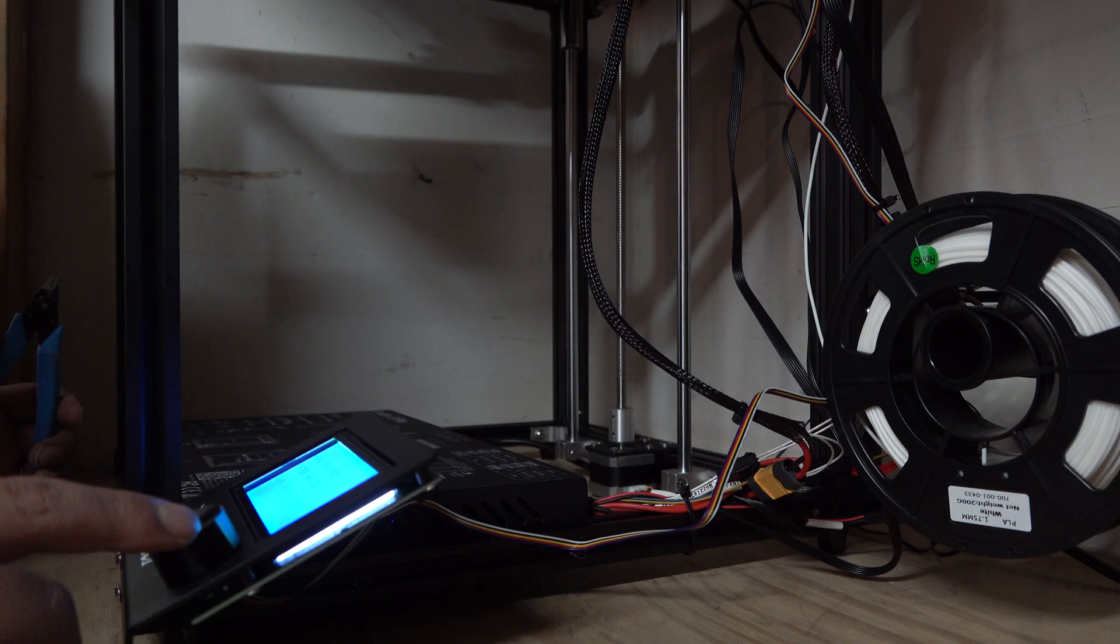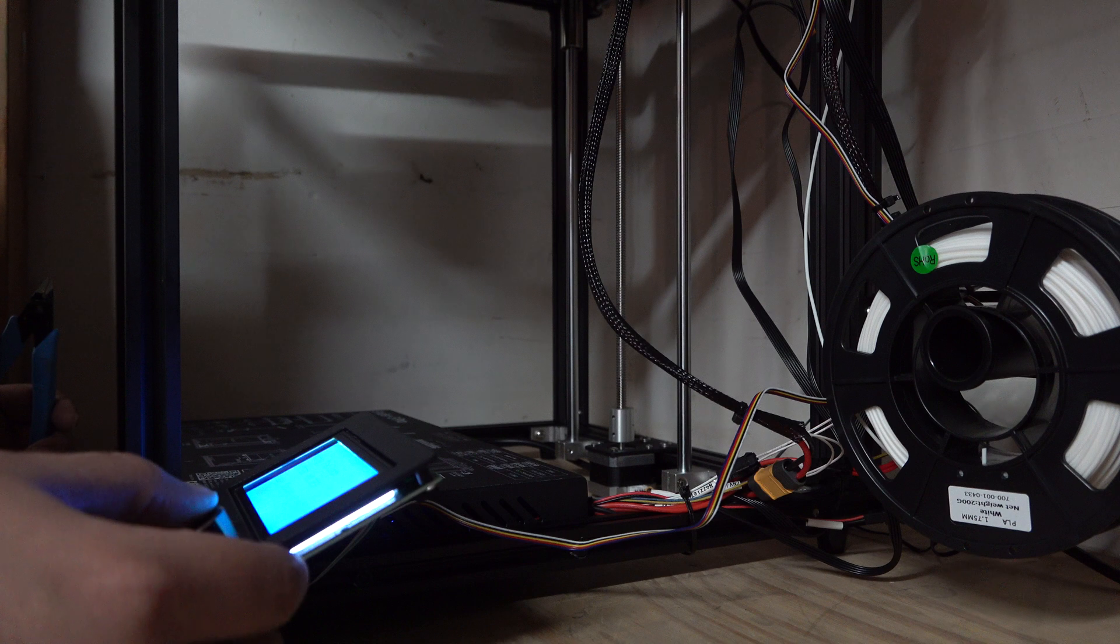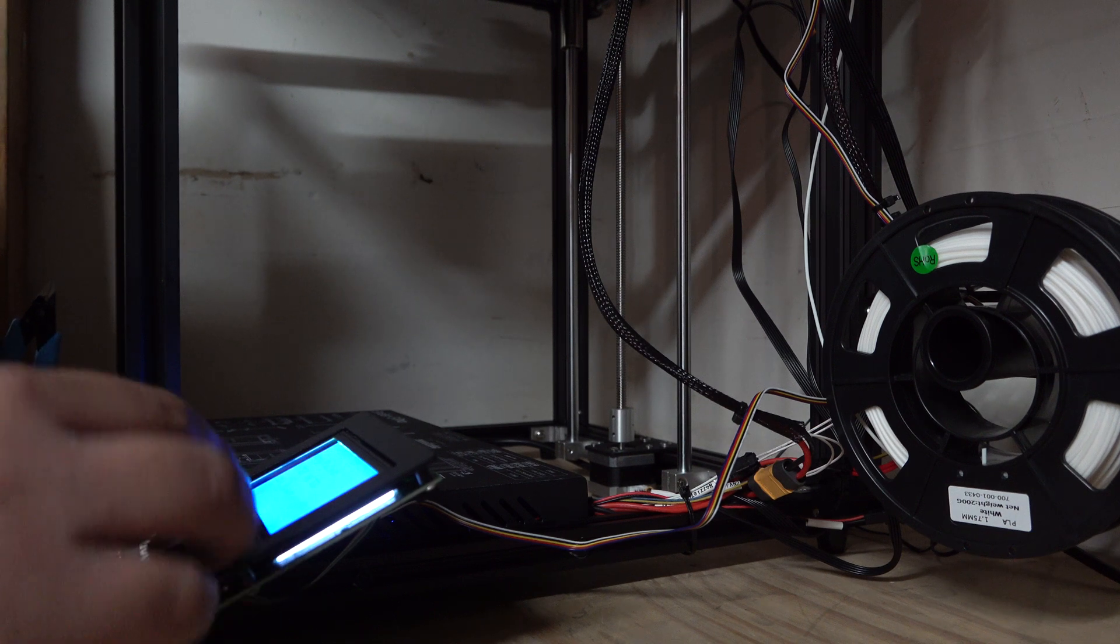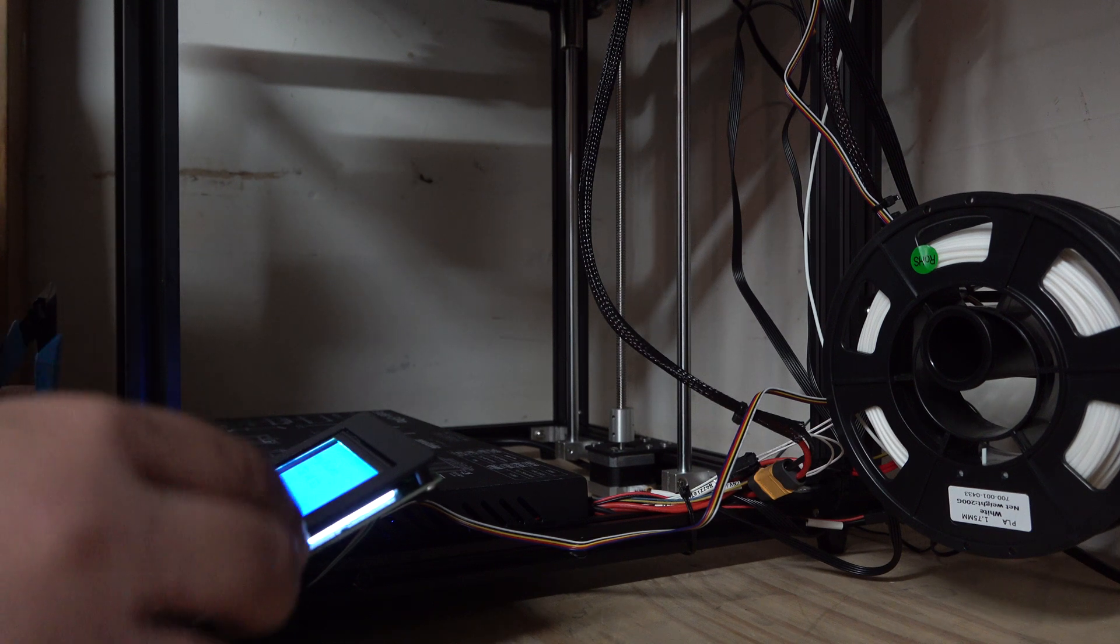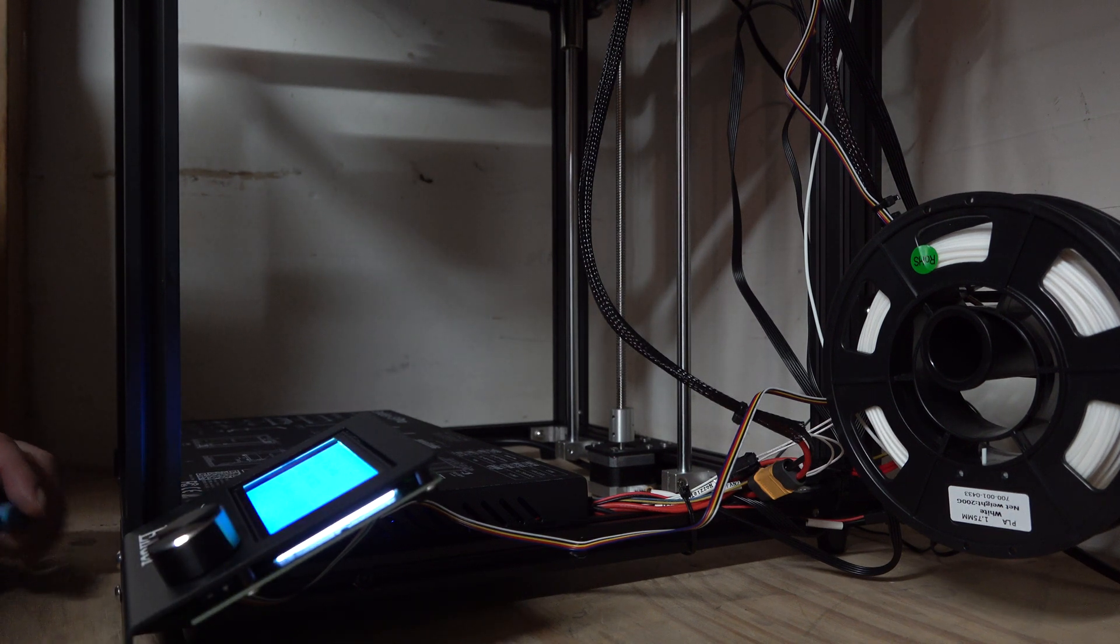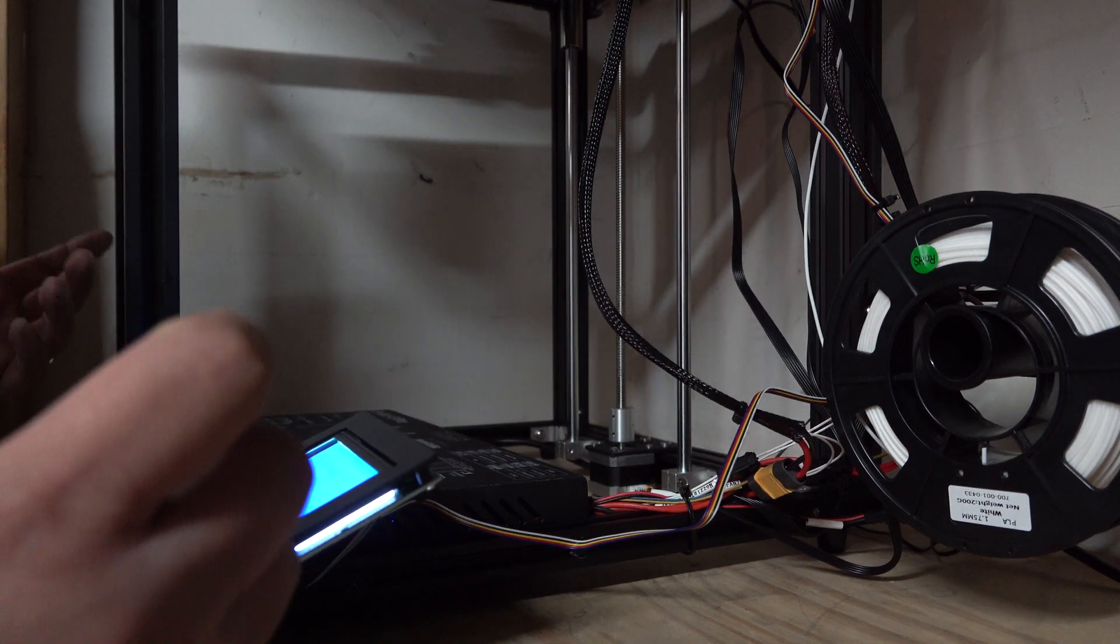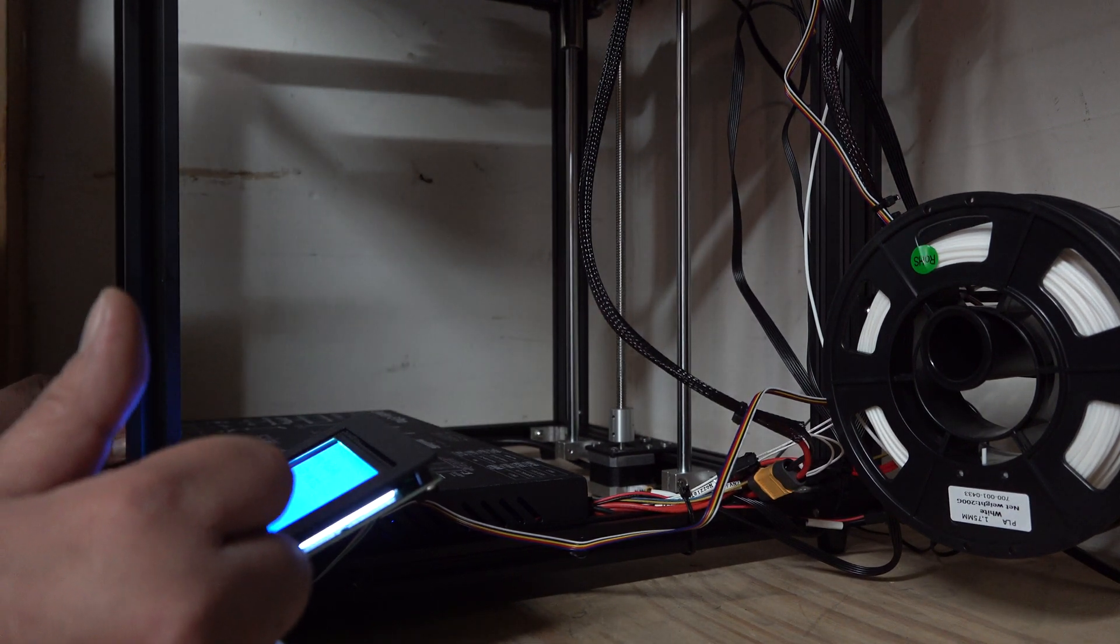Printer halted. Homing failed, please reset. Oh crap. How do I do that? Do I turn it off and back on?